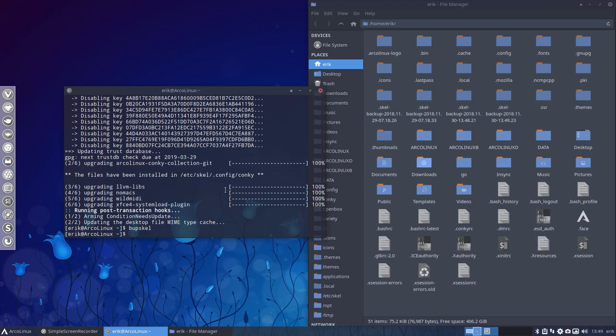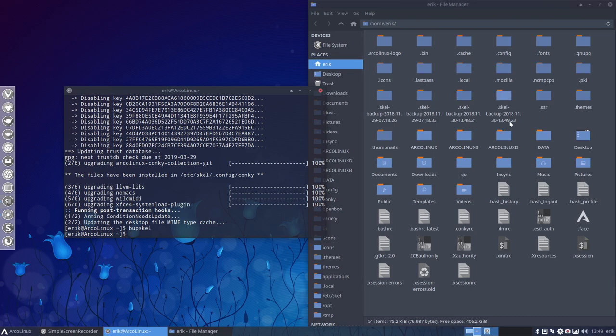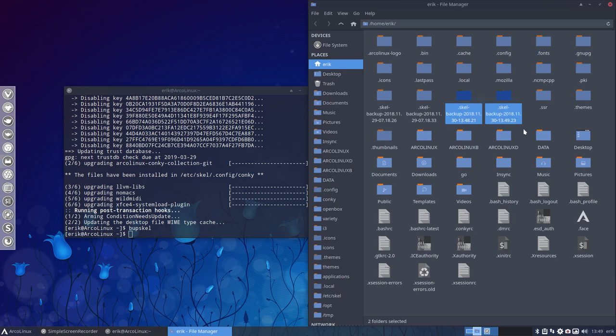So 30 seconds later, let's see, 1348, 1349, about a minute later, these two folders were created.